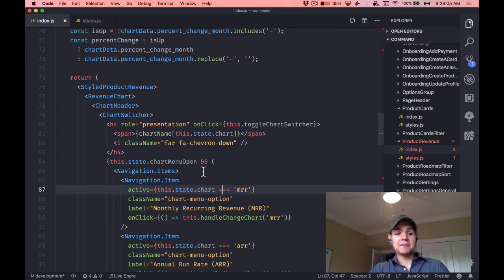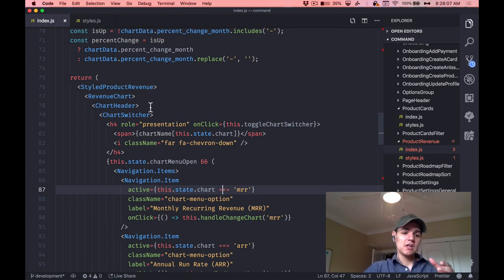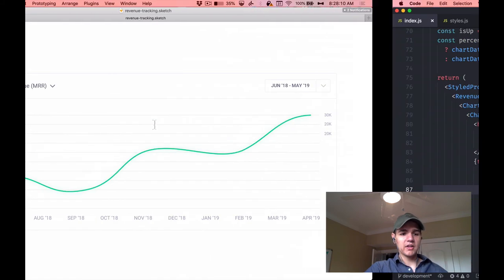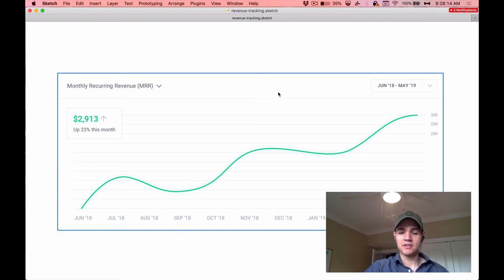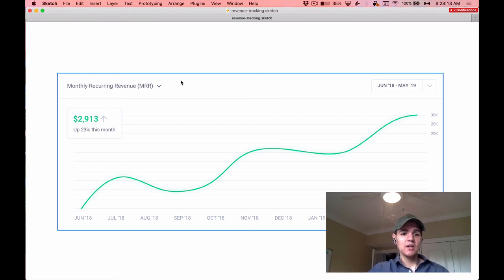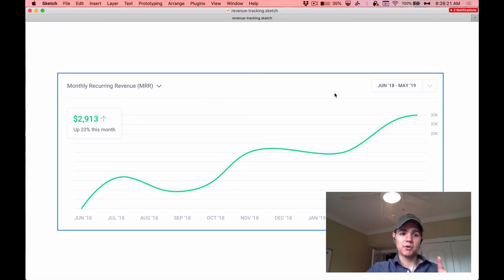Getting back to our current conversation: what I did here was I took this mockup and started thinking about what is the HTML and the CSS for this — that's it. No functionality, nothing like that. Literally just: what is the HTML and the CSS? That was part one.